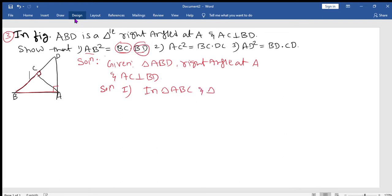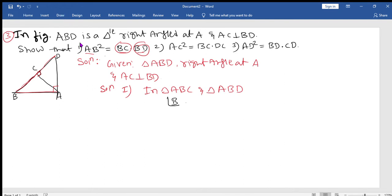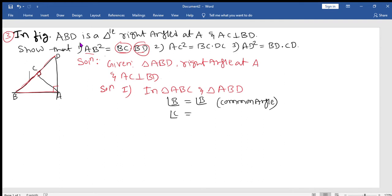The second triangle: BD is part of which triangle? You can see BD is part of the bigger triangle ABD. So we should prove triangles ABC and ABD similar. In triangle ABC, angle B is present; in triangle ABD, the same angle B is common. In angle ABC, angle C is 90 degrees, and in ABD, angle A is 90 degrees — which is given.